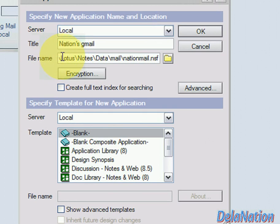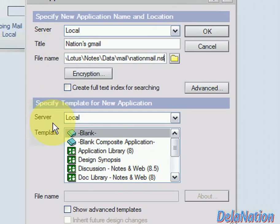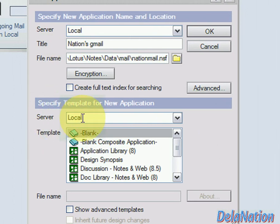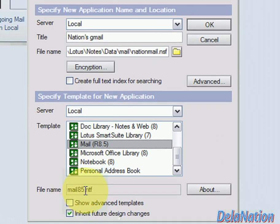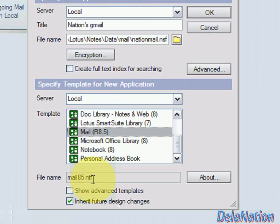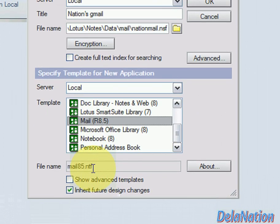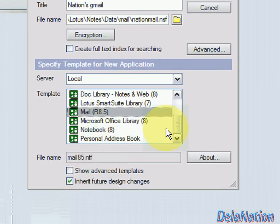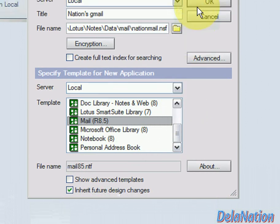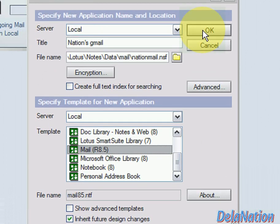Here we have the list of templates. Our template is on the local machine — it came with the client provided by IBM Lotus Notes. Look for the mail template on this list. If you don't see it, click 'Show Advanced Templates' and you should find it. I also made a previous video on how to create a database covering these same steps. Click OK to create the database.